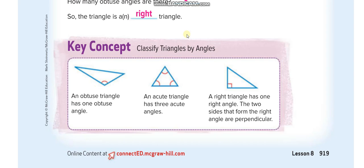To classify triangles by angles: when all the angles inside a triangle are less than 90 degrees, that is an acute triangle. When one angle is more than 90 degrees, that is an obtuse triangle, with the other two angles being acute. When one angle equals 90 degrees, that is a right triangle. So remember: all less than 90, one more than 90, or one equal to 90.